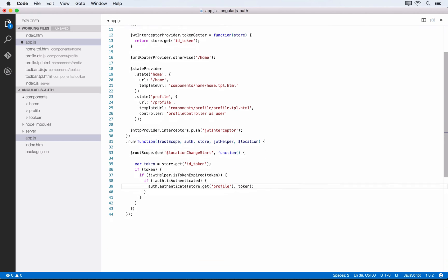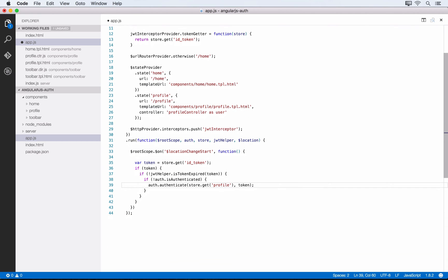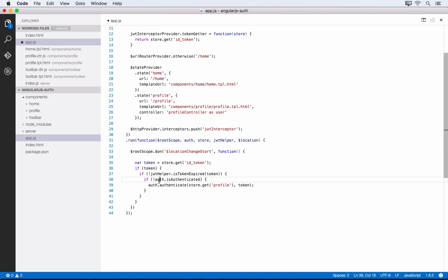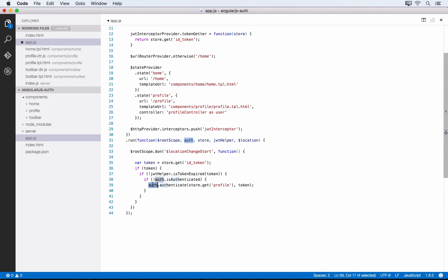Let's step through this. We're looking for a token called id_token in local storage. If present, we check whether it's expired using jwtHelper.isTokenExpired. If the JWT is not expired and the user is not authenticated, we authenticate the user. If the token isn't expired, the user is effectively authenticated as far as the application is concerned.